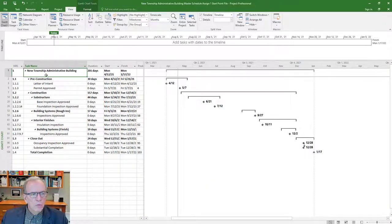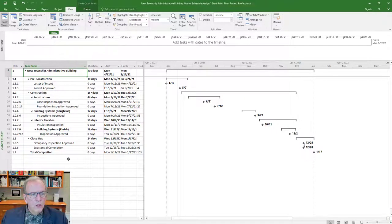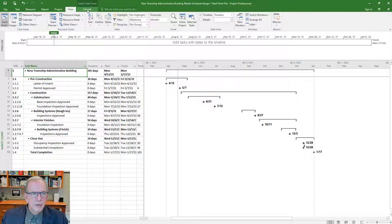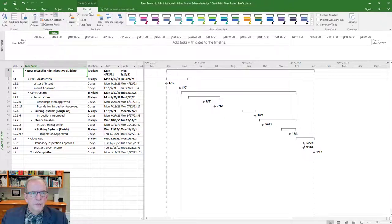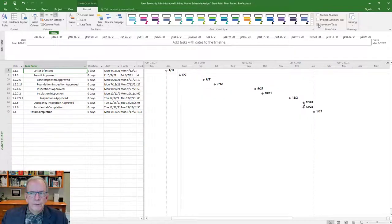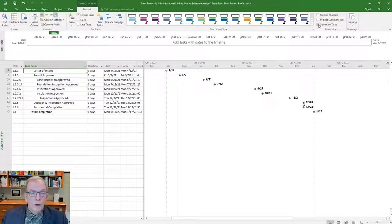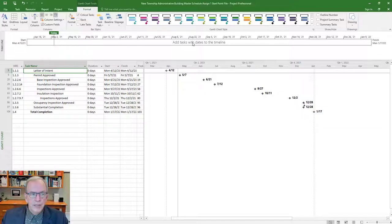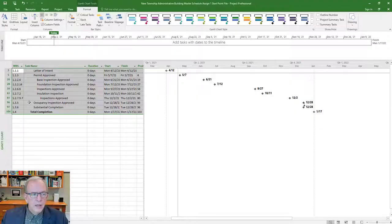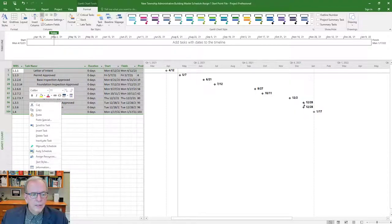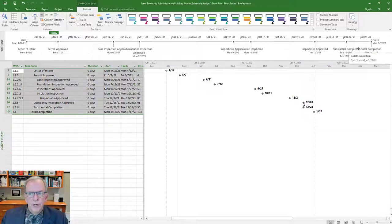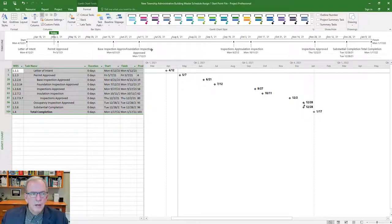It will still show me the summary tasks, but it shows me all of the milestones. Maybe I don't even want to see the summary tasks. I could also go to the Format tab and along the right side where it says summary tasks, I could close them. Now all I see is my milestones. I could highlight all of the milestones, right click, and say add to timeline. Now all the milestones for the project are listed along the timeline.